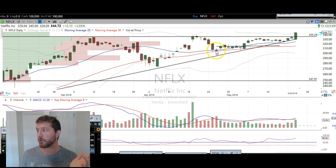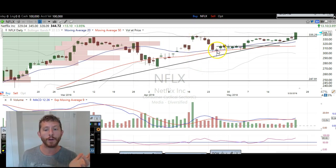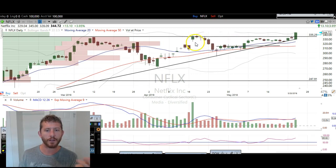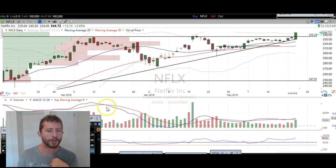Then we had a little retracement lower right here, and to me that was the buy signal. That's why we called for an upside move right there. I just wanted to touch on that earnings day.